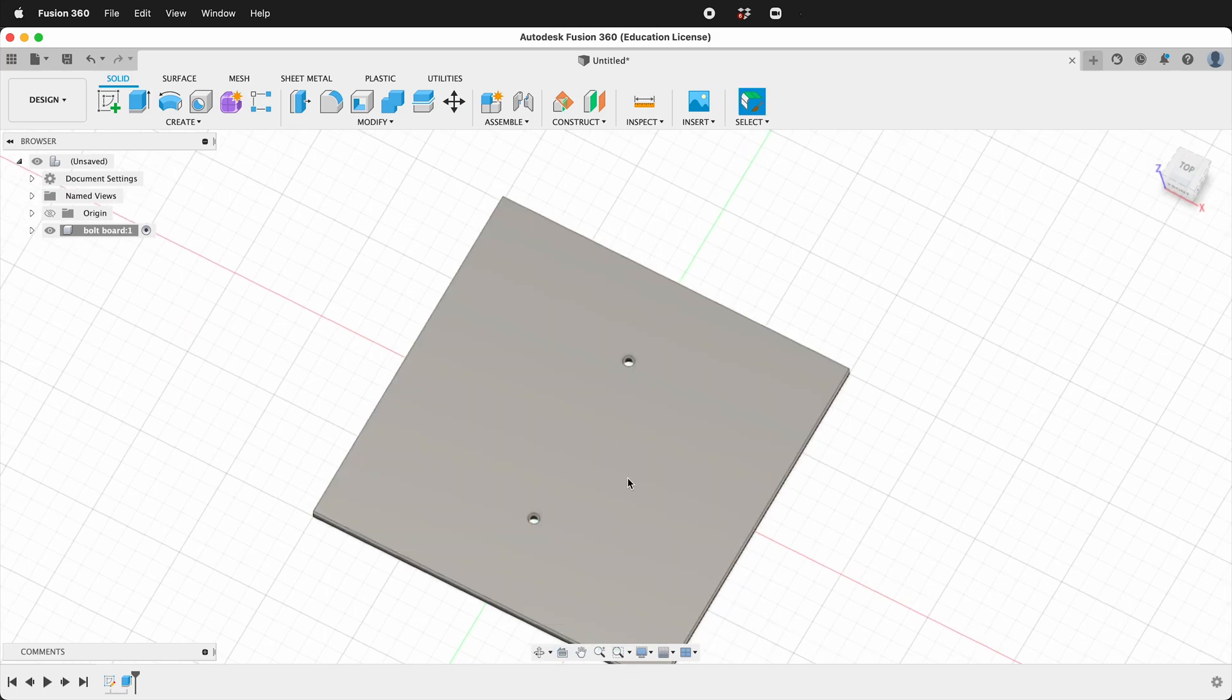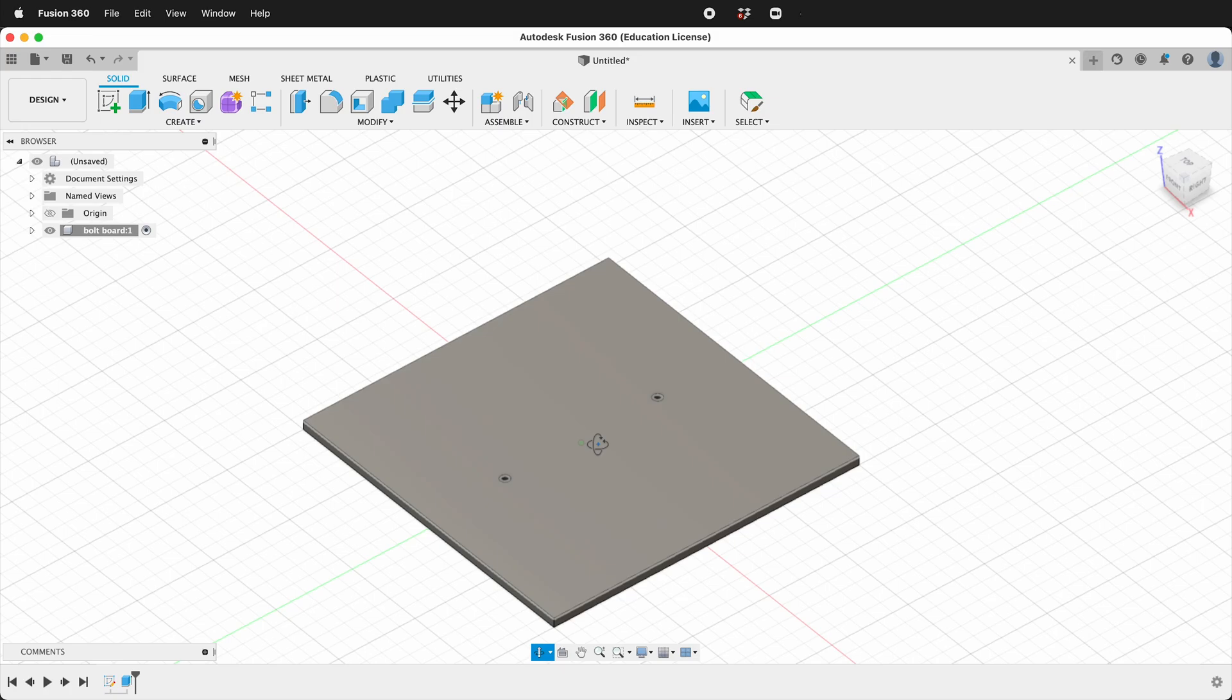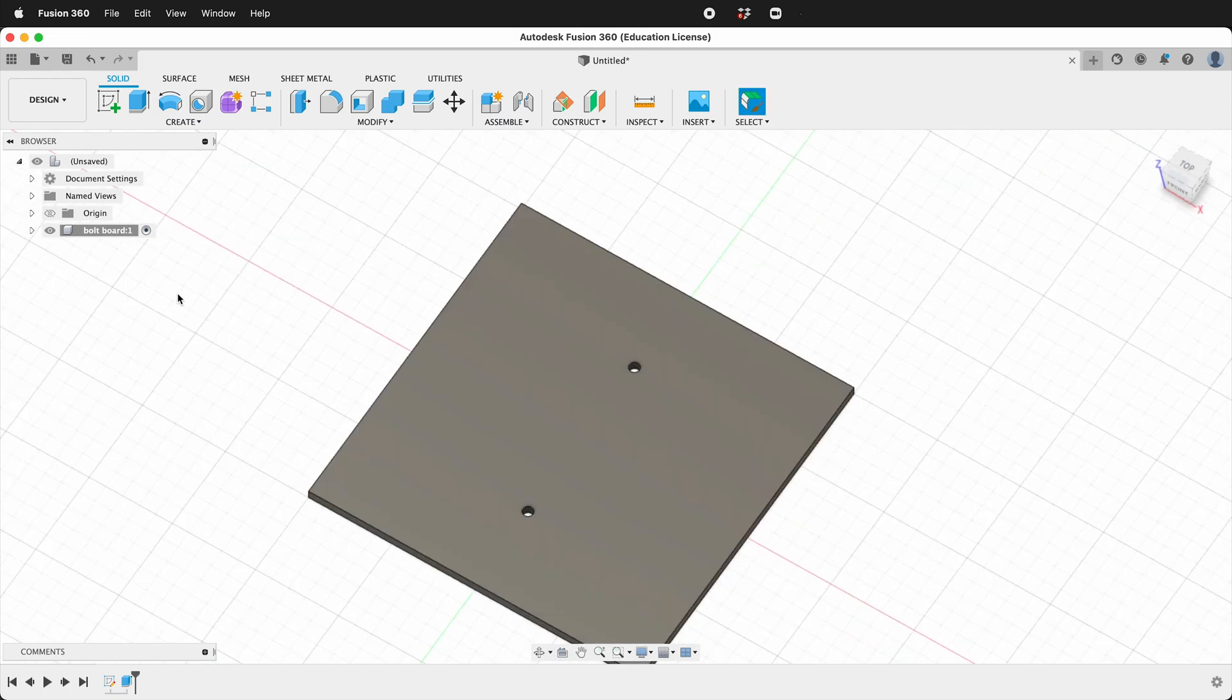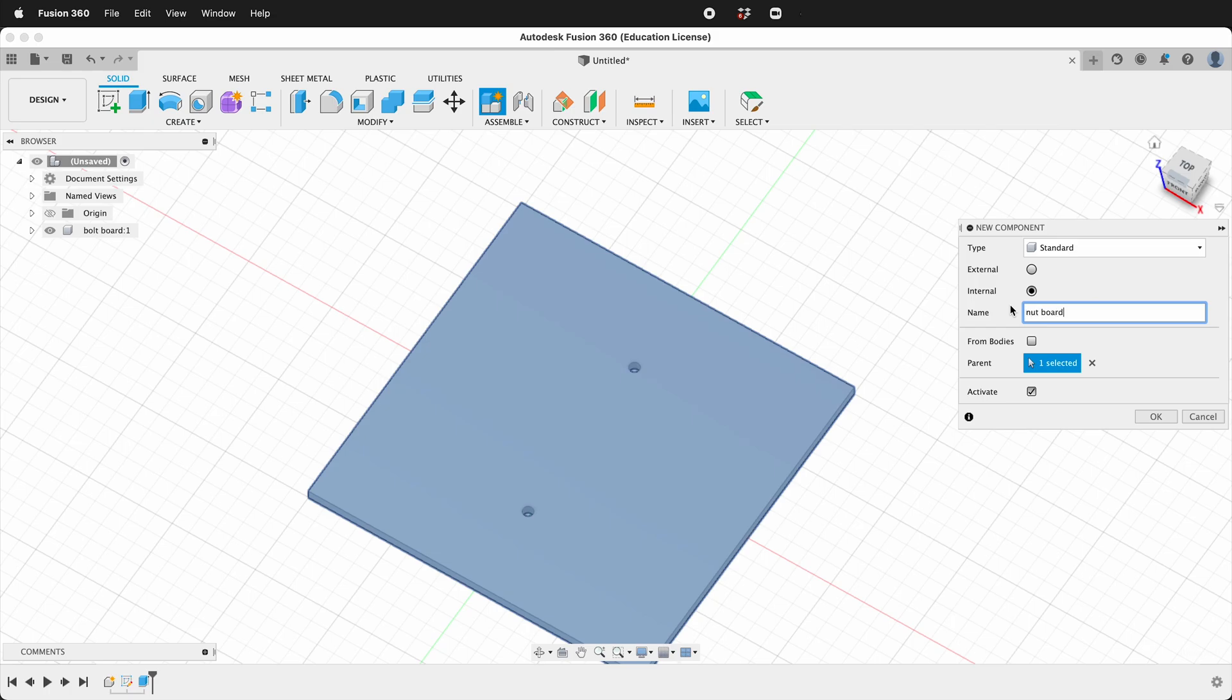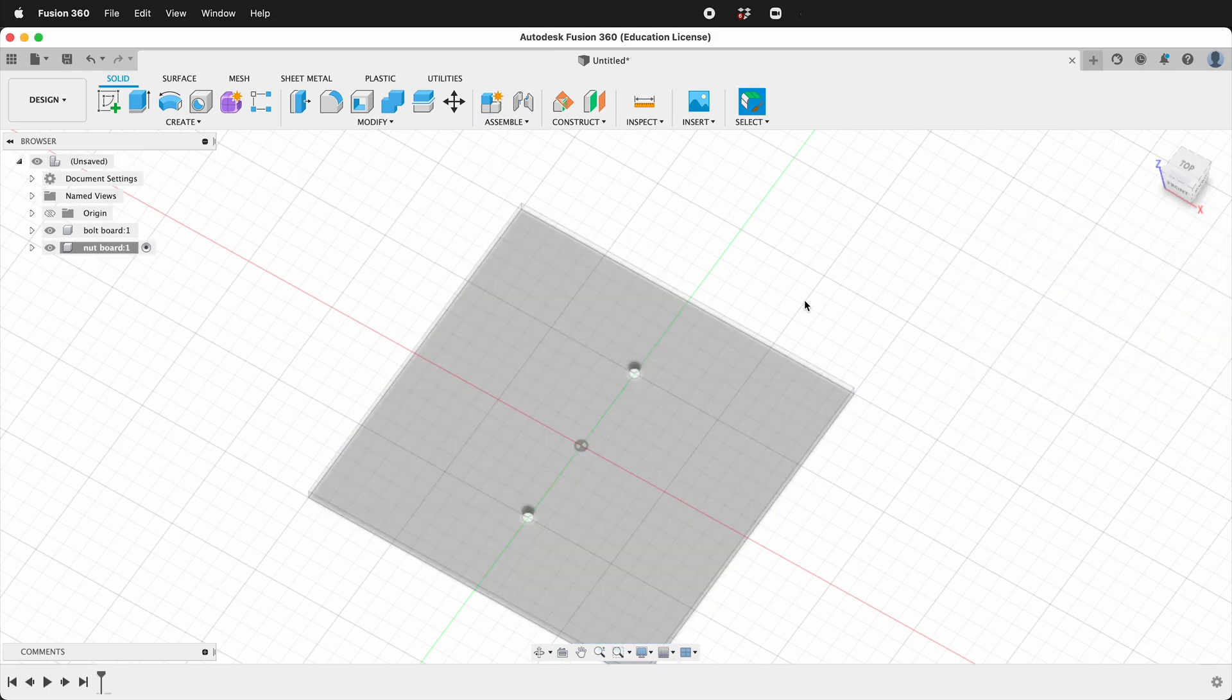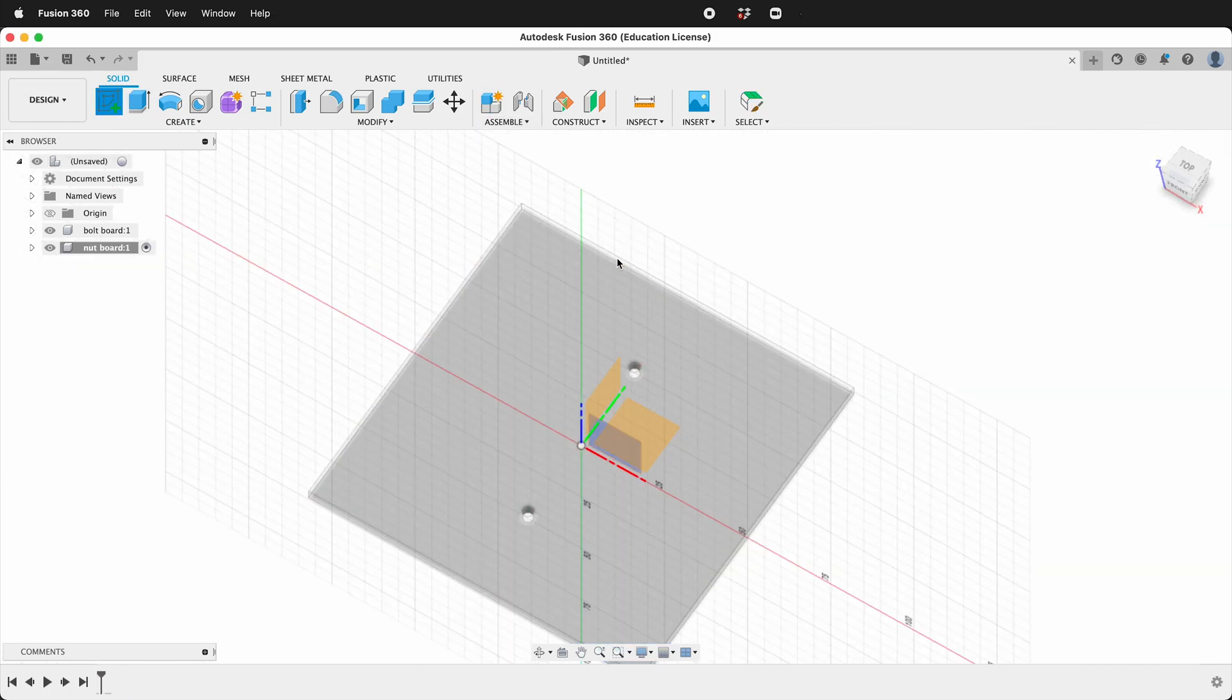Let's go ahead and click the top level component and we'll make a new component. We'll call this nut board. We'll create a sketch and we'll create it right on the face of this board.